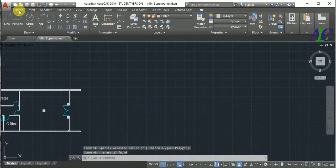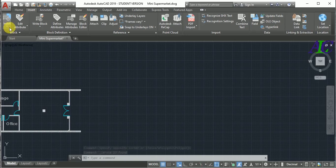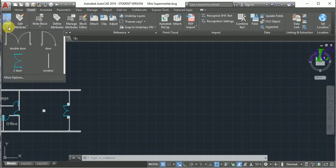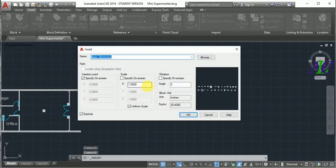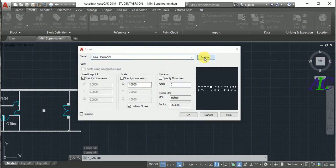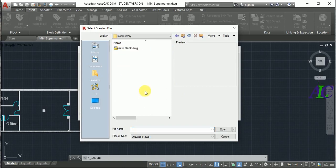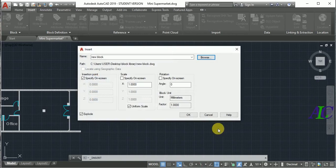So how to bring that again? Go to the Insert and from here, more option, and then from here go to browse and find your library and then new block, then open, and okay.